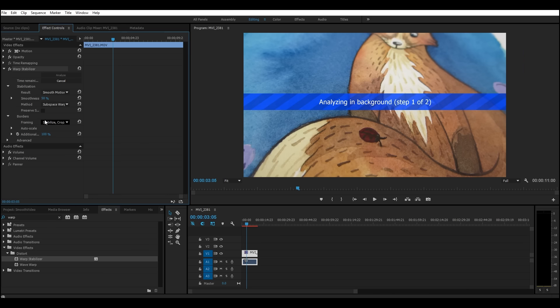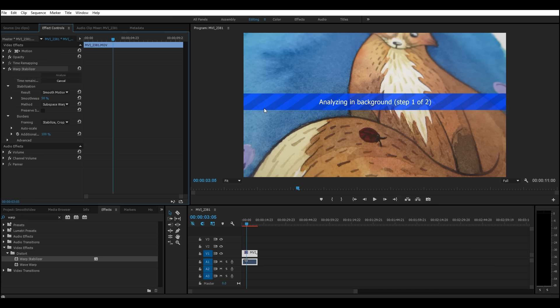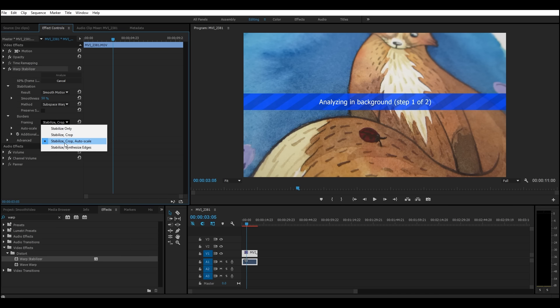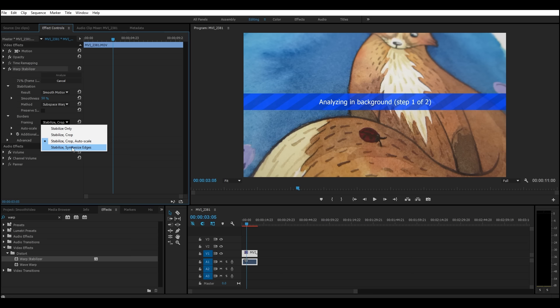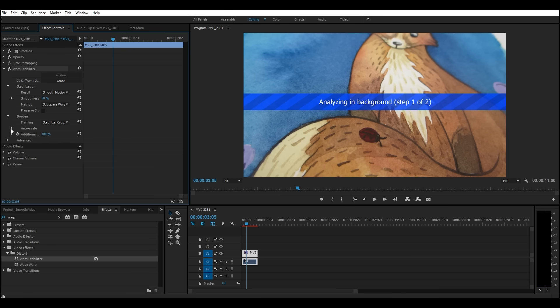It also has a borders option, which is for when it's stabilizing it, the edges, like it has to rotate the frames and stuff like that. So the things are perfectly smooth and the edges can sometimes do weird things. I keep it as stabilize crop and auto scale, which is the default, but there's a bunch of different ones you can do. So if you click stabilize only, then you'll kind of have little weird edges. Stabilizing crop will do different things. I think synthesize edges kind of blurs the edges. I'm not really sure. Like I said, I keep it on the defaults.